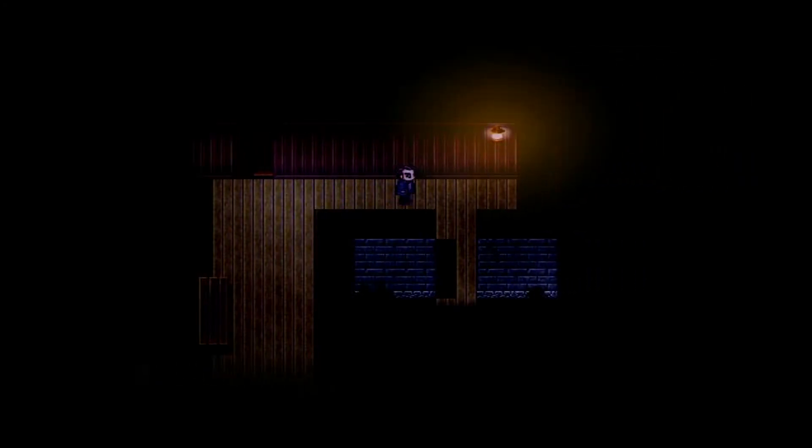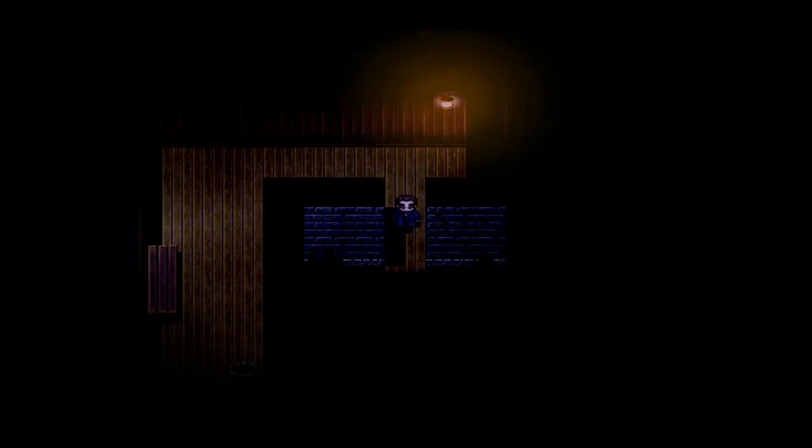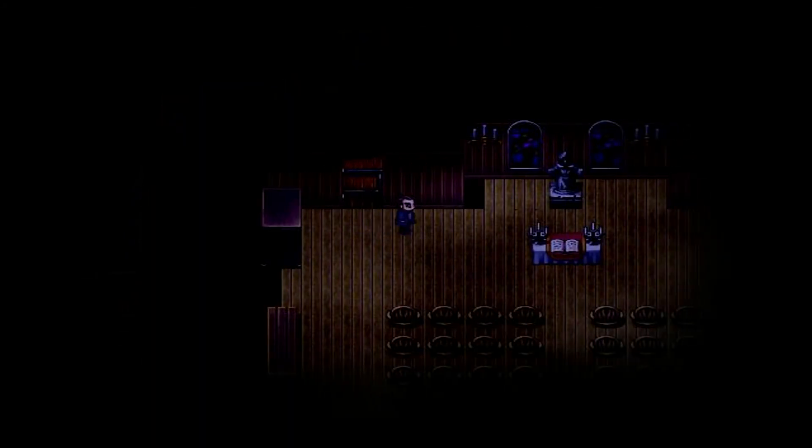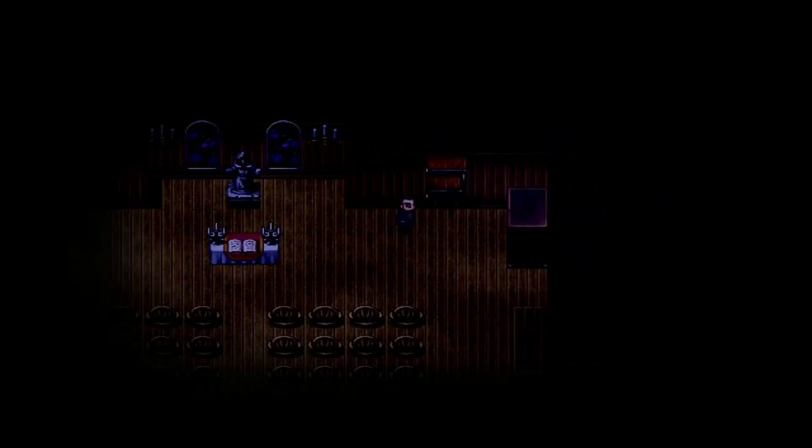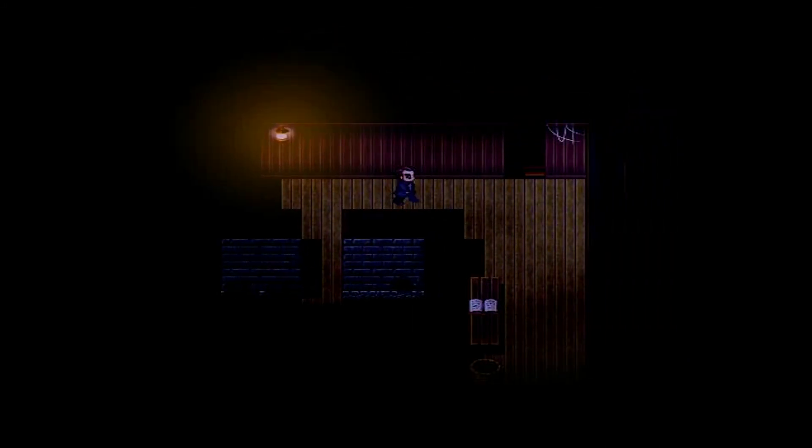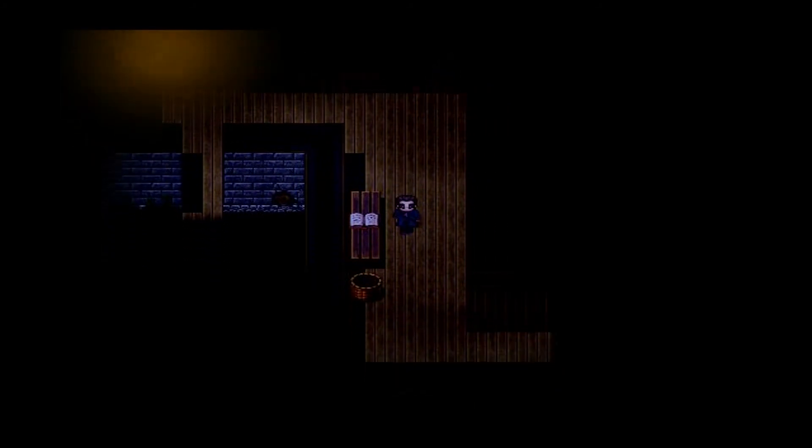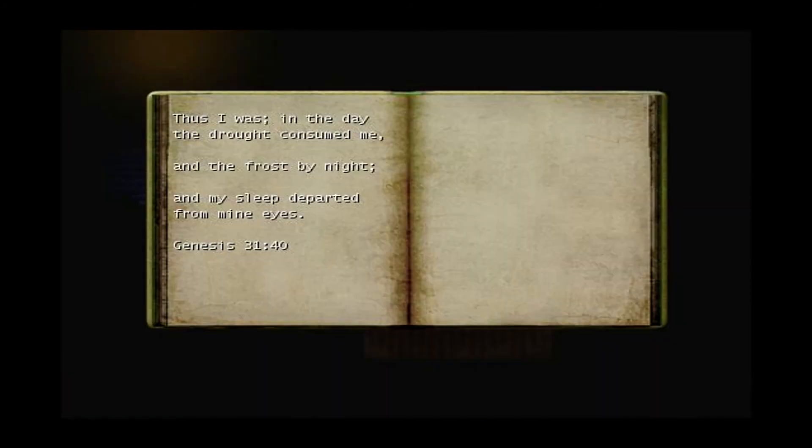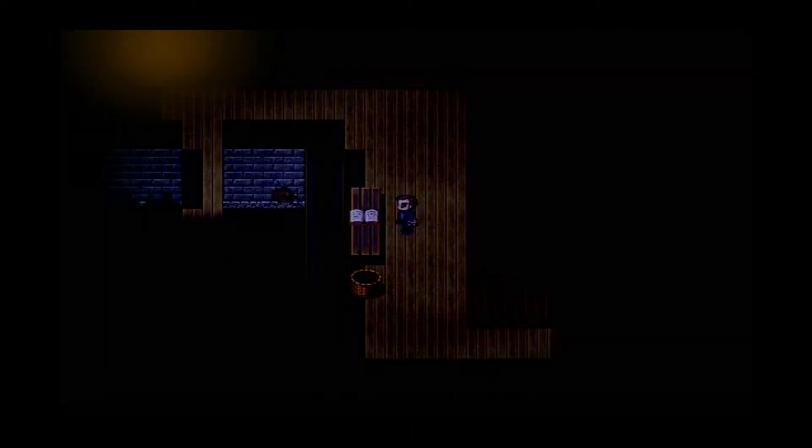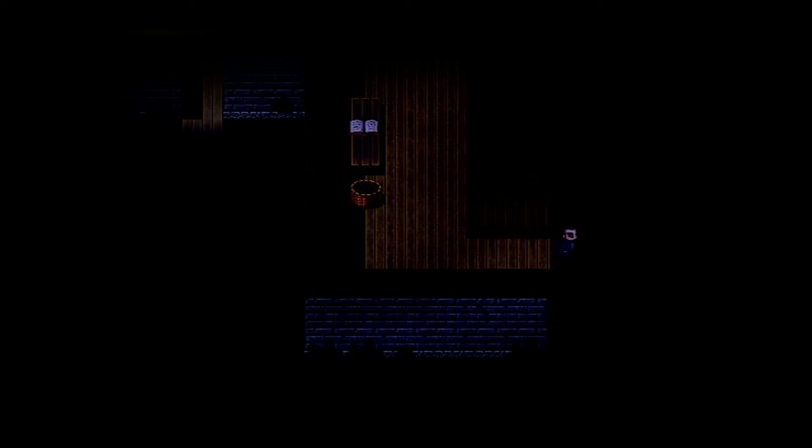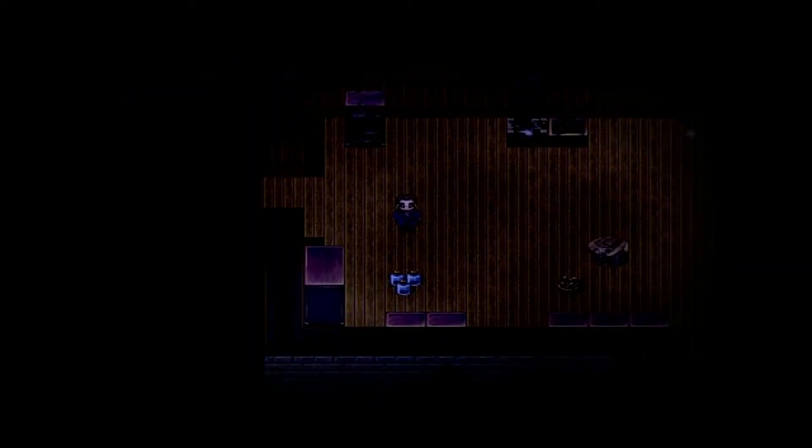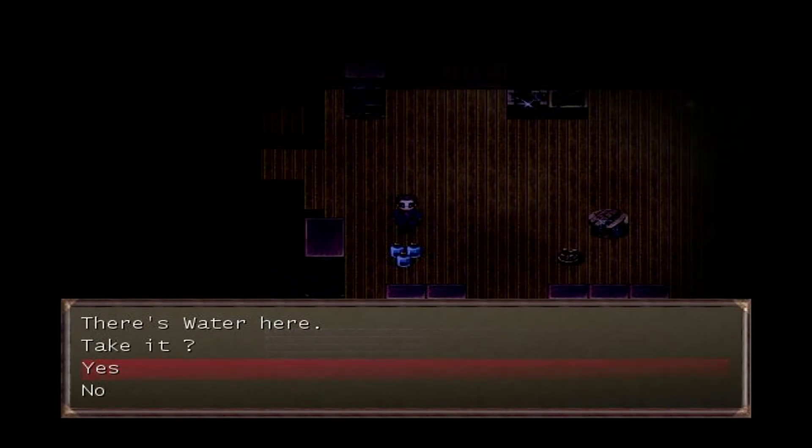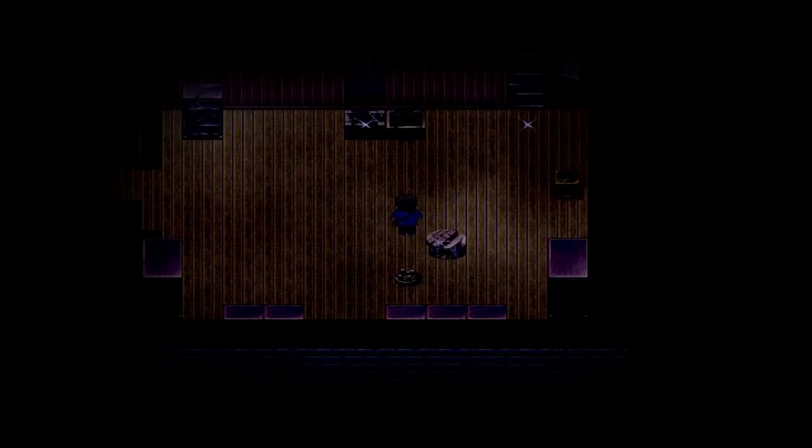All these sounds, I didn't think a top-down could be this creepy. I'm really impressed with this. Let's see what this is, probably some helpful scriptures. Thus I was in the day the drought consumed me and the frost by night and my sleep departed from mine eyes, Genesis 31:40. I do remember reading that a long time ago when I was a kid. There's water here, oh we got our water.